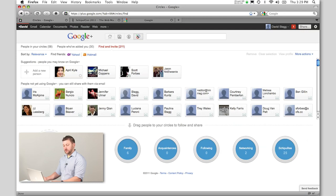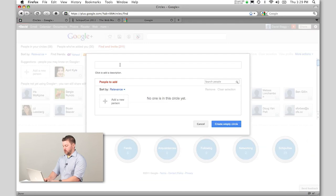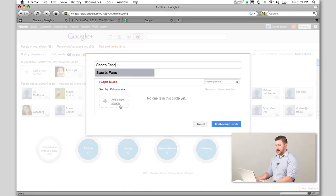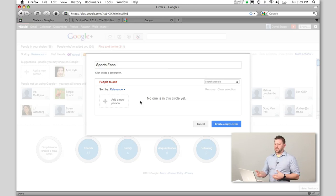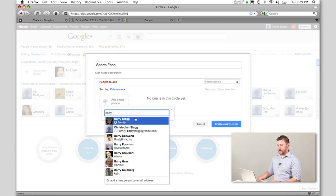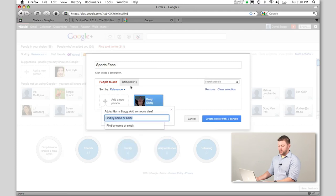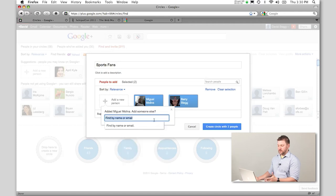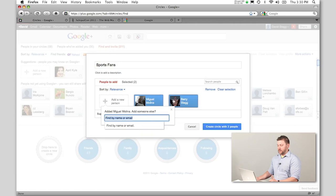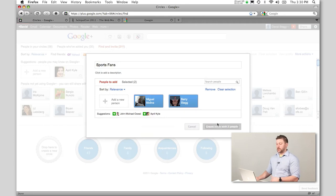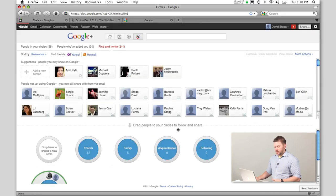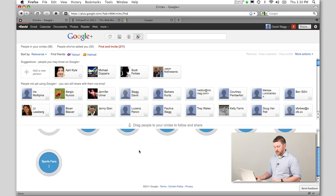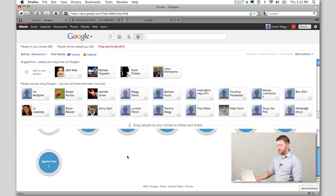You can create new circles. If we click create circle, I'll create one called sports fans. If I didn't want to pepper everybody with my posts about the Houston Texans or Houston Astros, I can keep a running list of sports fans and share things to that circle instead. My brother, who is in my family group, loves sports, so I'll add him. My buddy Miguel is also a sports fan, so let's add him. I'm going to create circle with two people. Now you can see I have a new circle called sports fans, and I can always go back and change it.